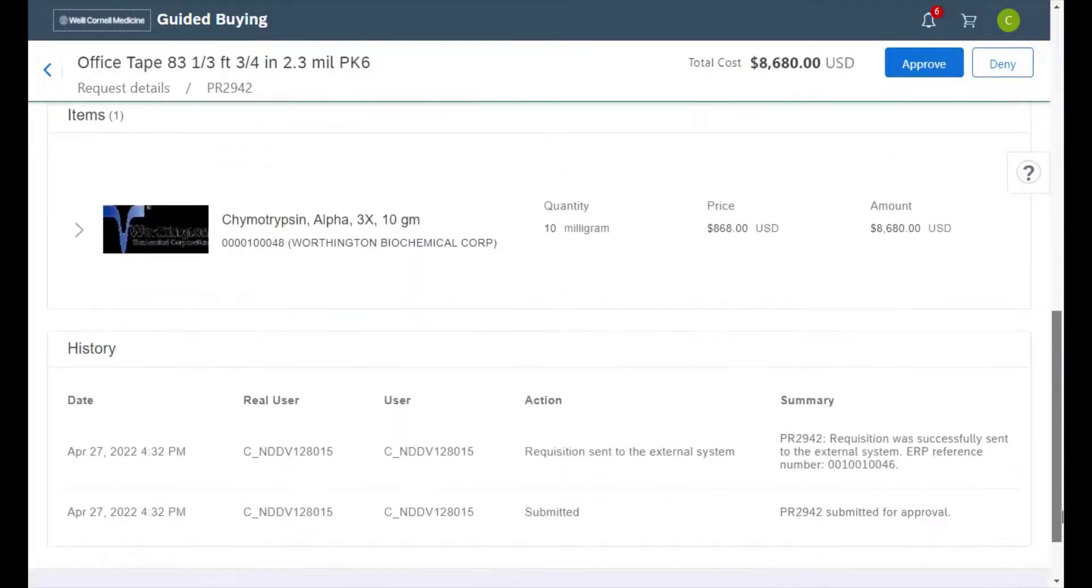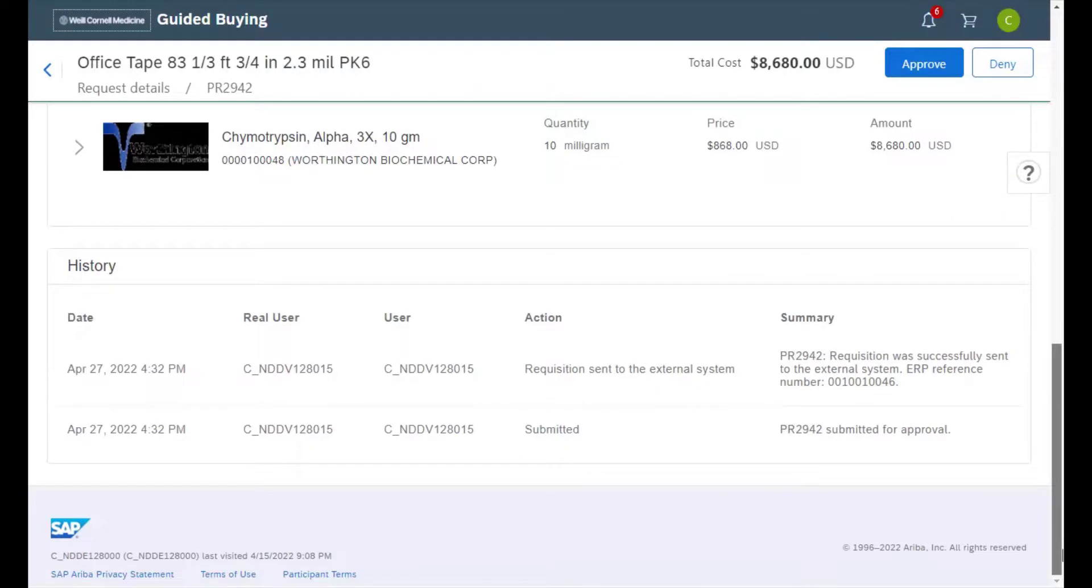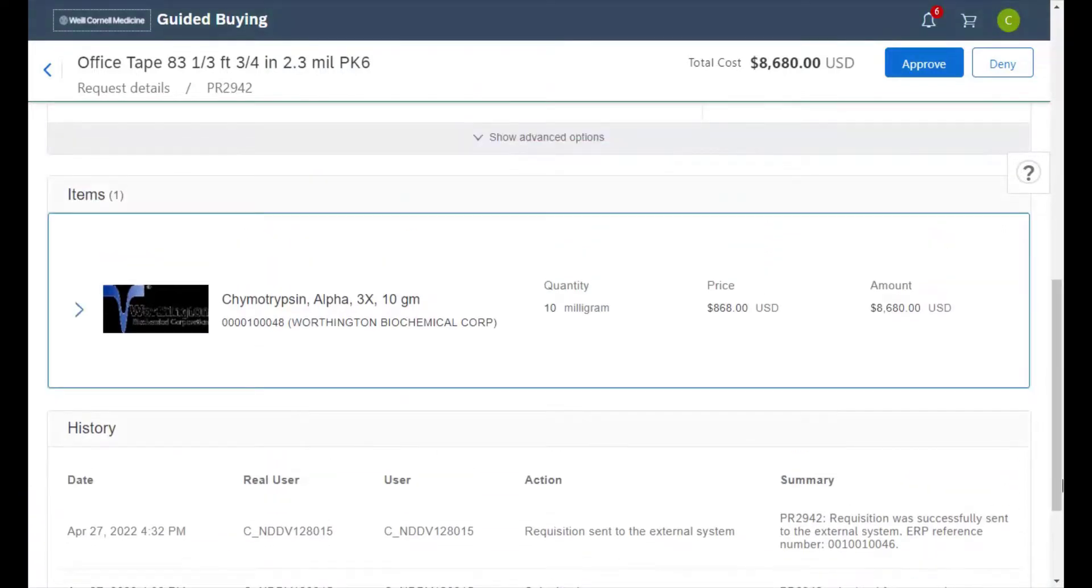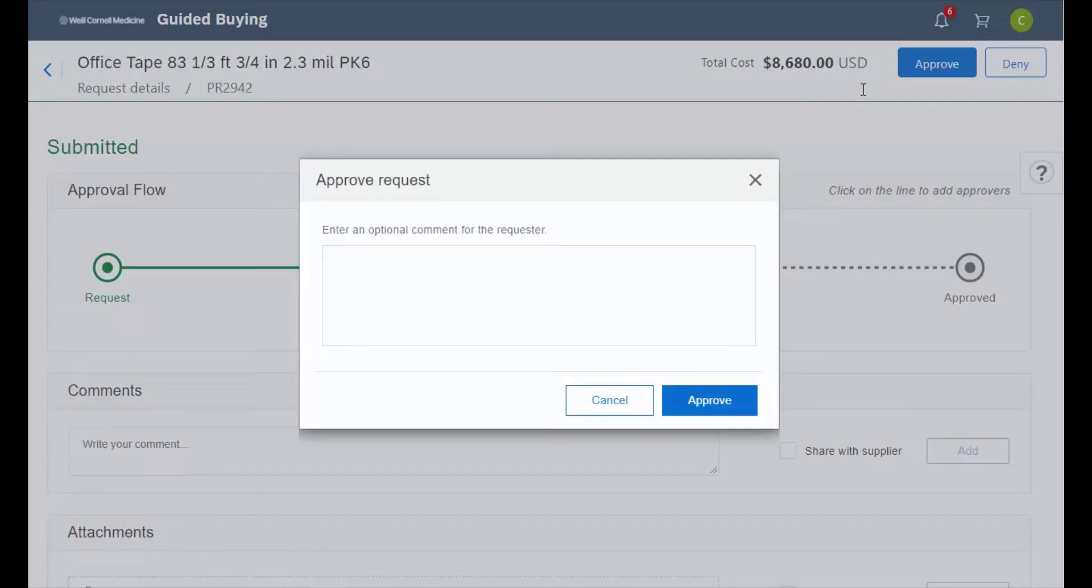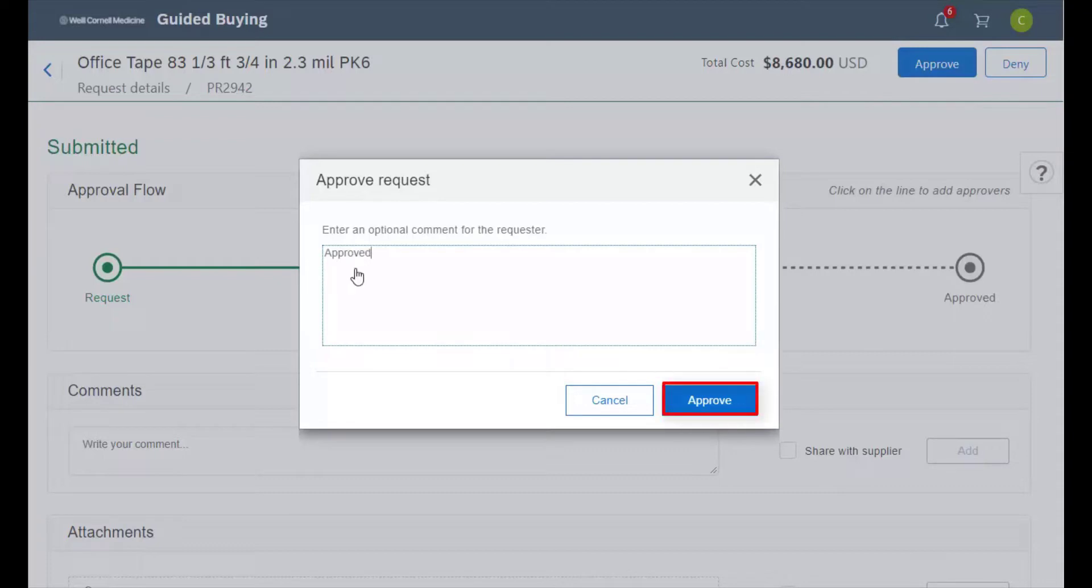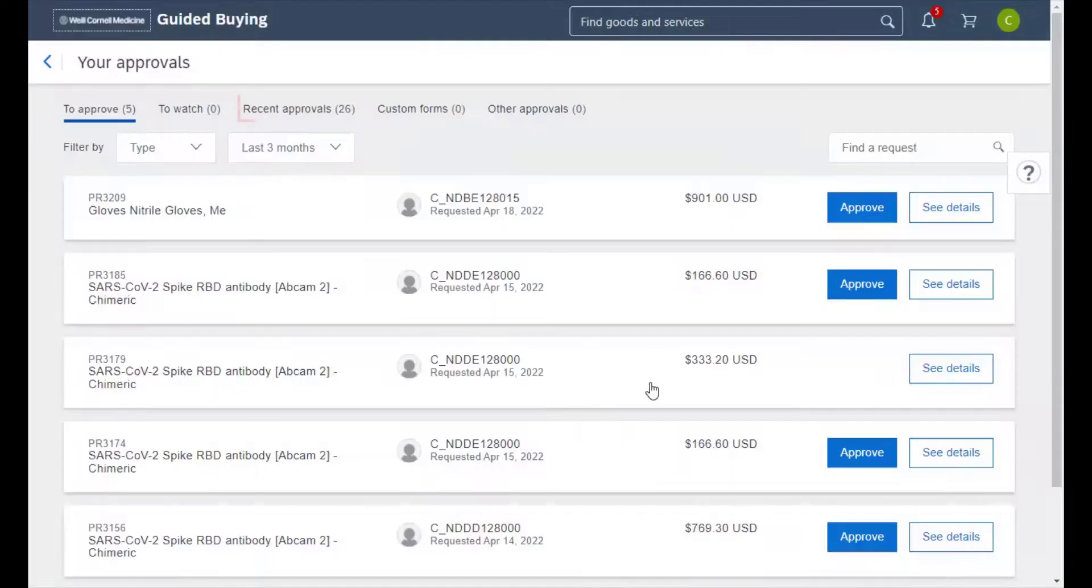If this requisition looks good and is ready to be approved, simply click on approve at the top. We can add and type in an optional comment in this window if needed, but if everything looks good simply click on approve to finalize the approval.